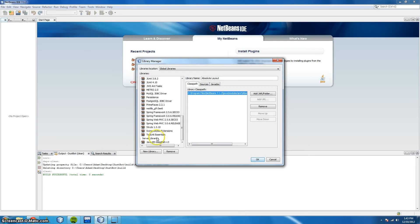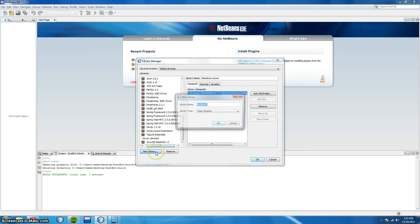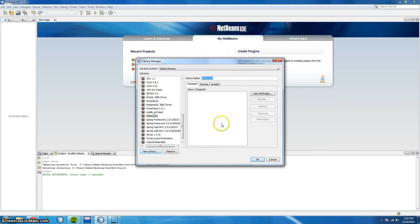So start by going to New Library and giving it a name. For example, Robocode, and OK.